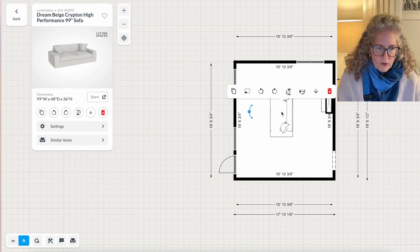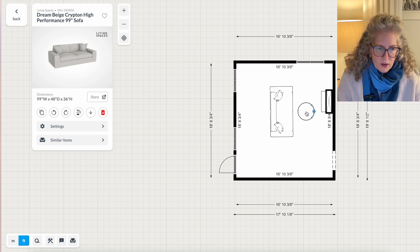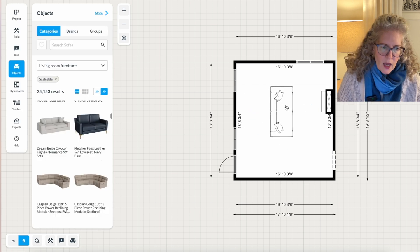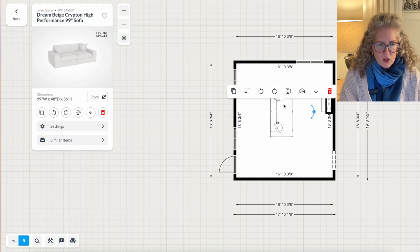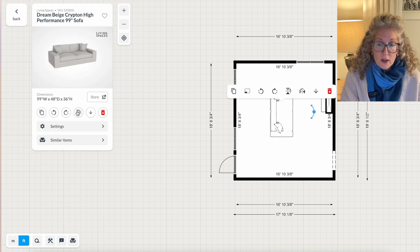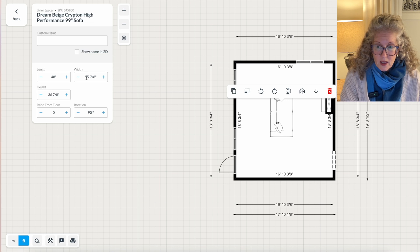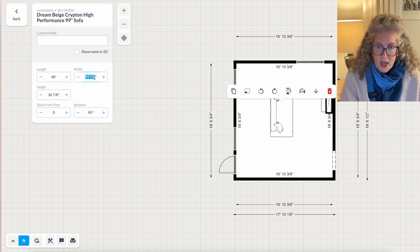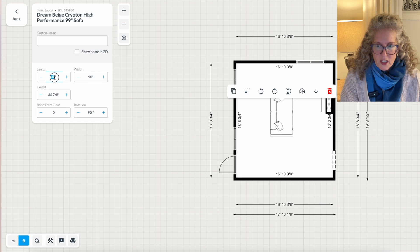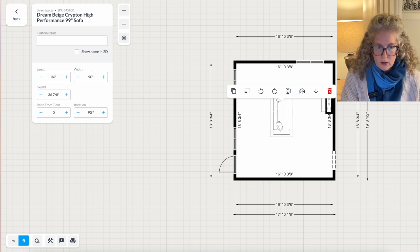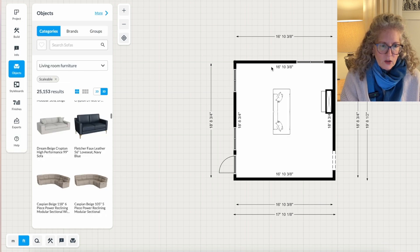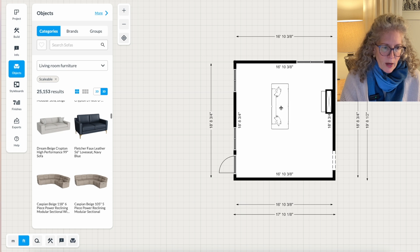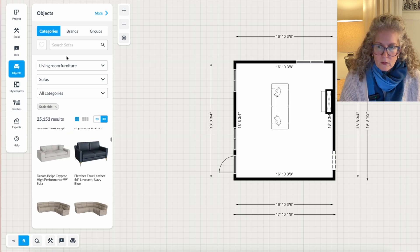Now that sofa, first of all, I want to turn it around where it's facing the fireplace, but that is not the size that I want. So I click on it once. And because I've chosen things that are resizable, I click settings. I think I want to try a 90 inch sofa that's only 36 inches deep. That to me looks much better for the size of my room.